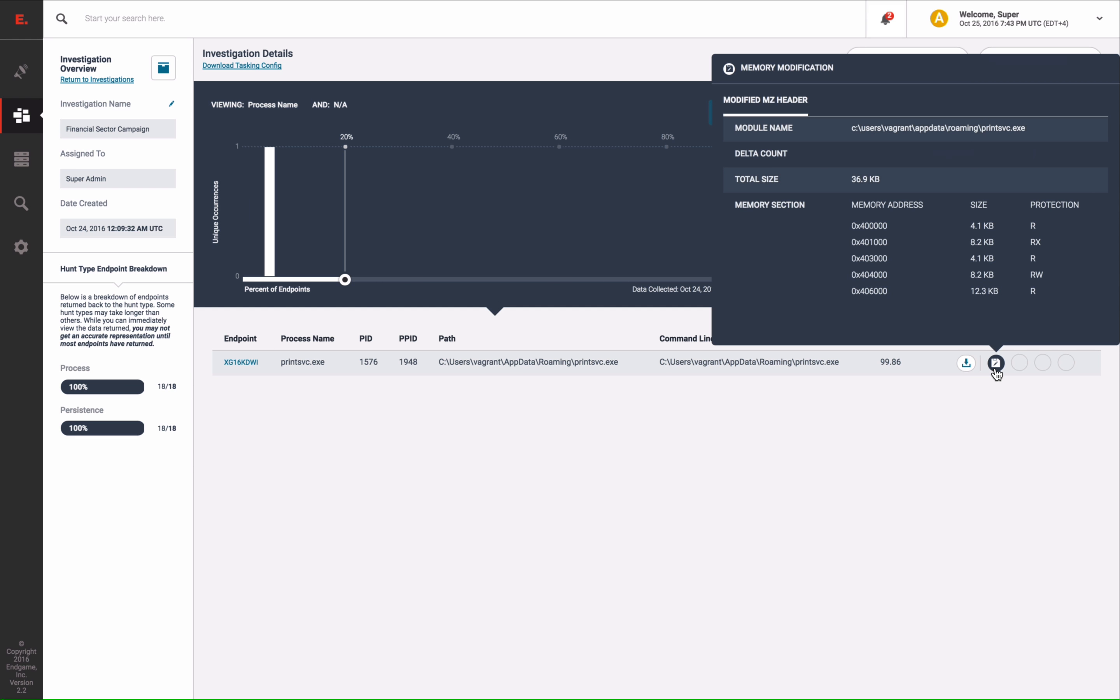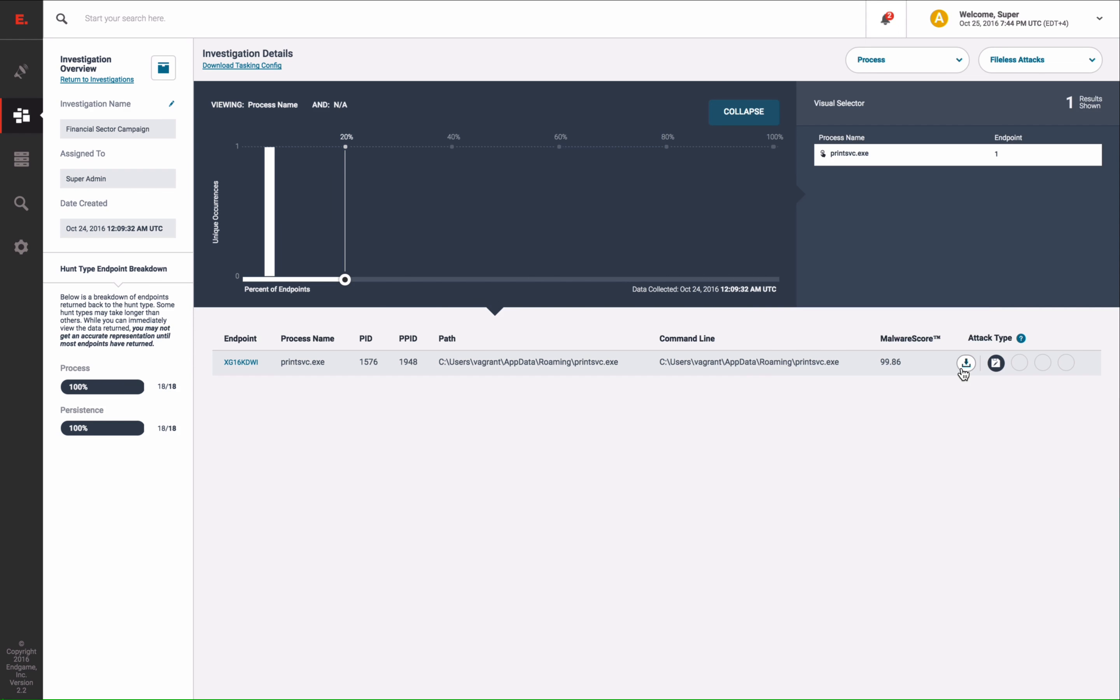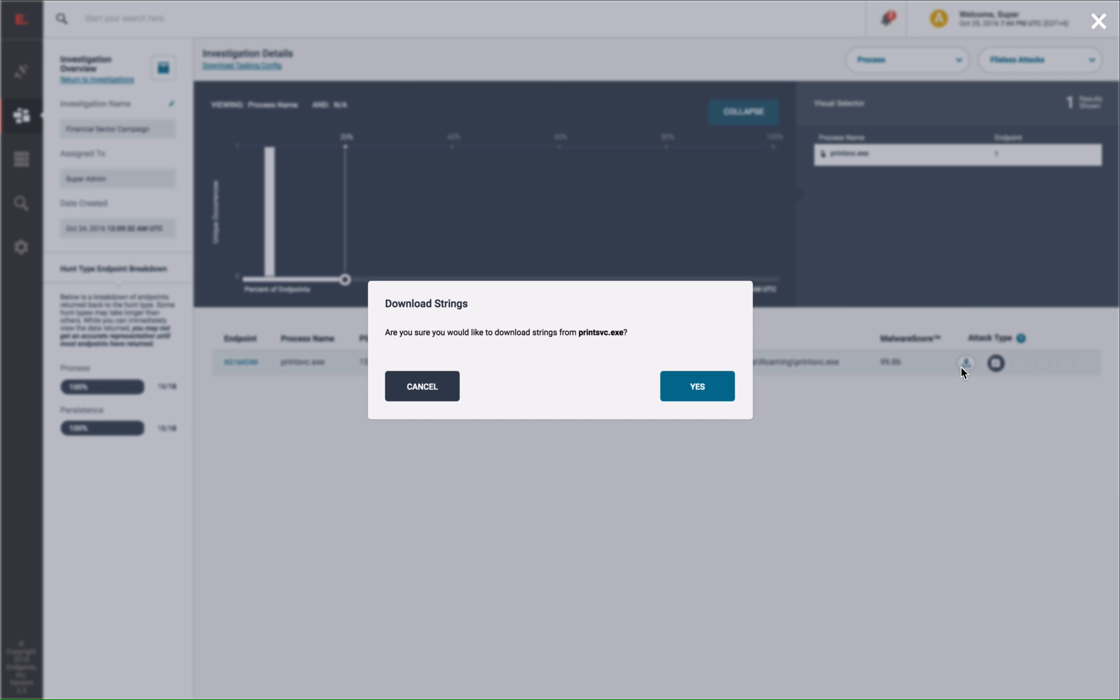In this case, we detected the memory being modified at a specific address. At this point, you would definitely want to take action and remediate this malware. But if you wanted to examine further, you can extract the strings from memory. Simply click this icon to download the strings.